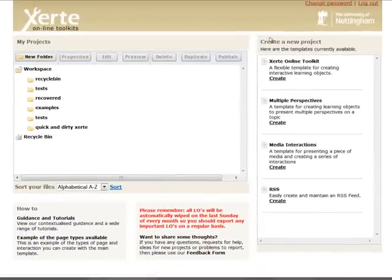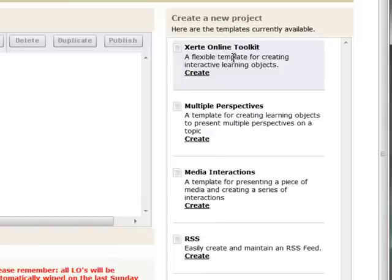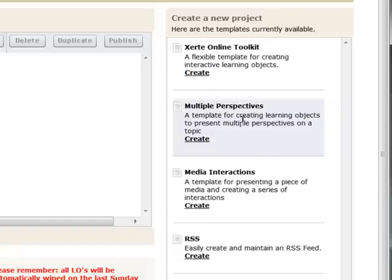Over on the right-hand side you can see at the top it says 'Create a New Project', and you can create new projects based on a number of different templates that are part of the standard installation. The main one that we will cover during these tutorials — and that most people use — is called the Xerti Online Toolkit template, which is described as a flexible template for creating interactive learning objects. However, you'll also see that there are some additional templates with specific purposes and a particular type of activity set that they provide.